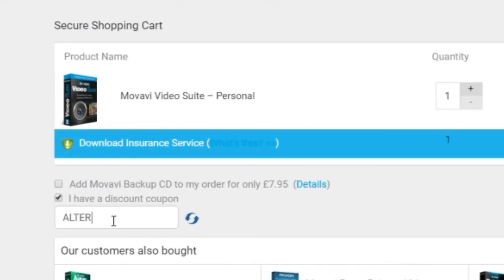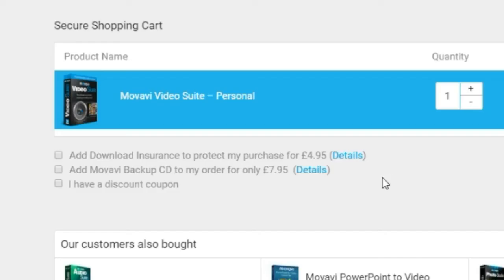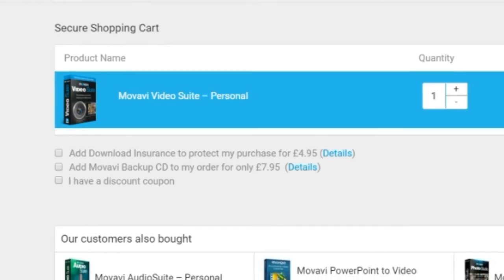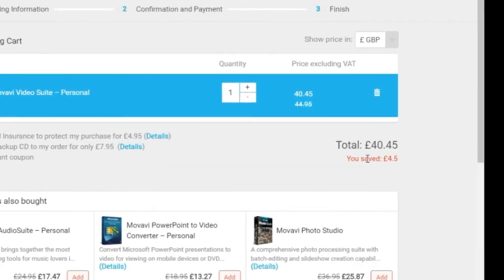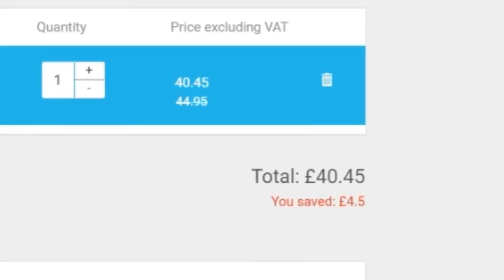That includes all the Movavi products — video suite, screen capture, game capture, whichever programme you like. Click the link — it must be this link — and then put in ALTERNATIVE01 at the checkout to get 10% discount. I hope you have enjoyed this short video and that the information has given a good insight into Movavi, which I enjoy using as an alternative to Camtasia. Don't forget to subscribe and remember to use the coupon code.